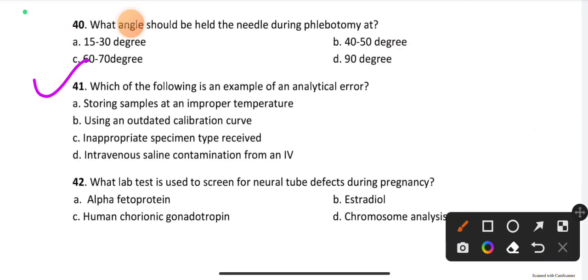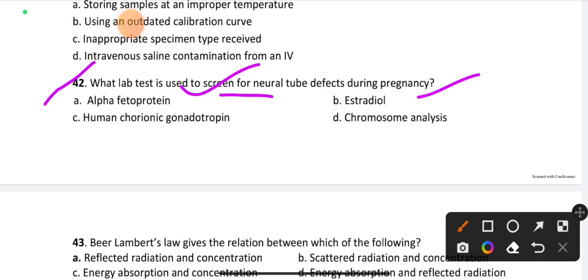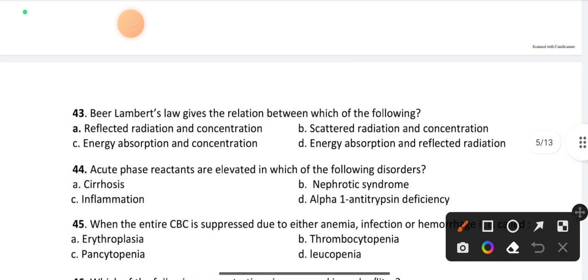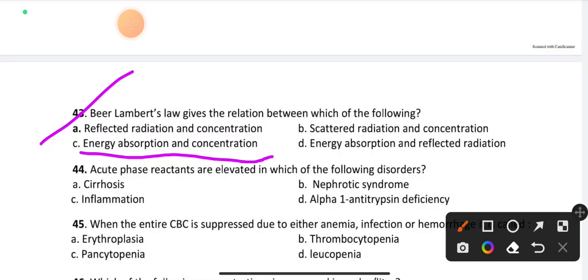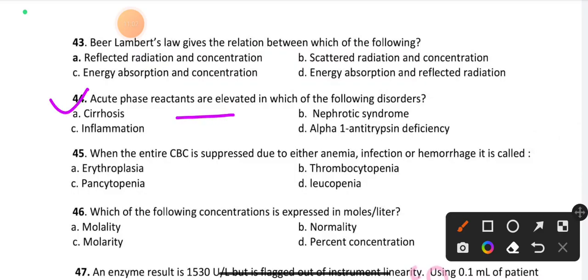Question number 41: Which of the following is an example of an analytic error? Option B is the right answer: using an outdated calibration curve. Question number 42: What lab test is used to screen for neural tube defects during pregnancy? Option A is the right answer: alpha-fetoprotein. Question number 43: Beer-Lambert law gives the relationship between which of the following? Option C is the right answer: energy absorption and concentration.